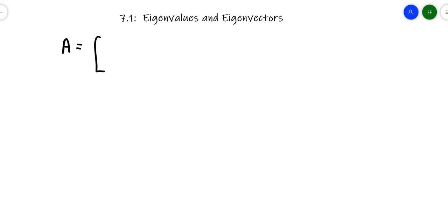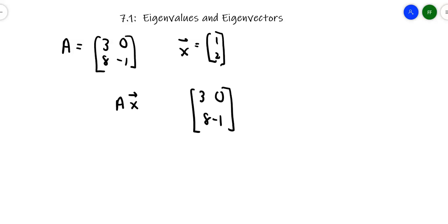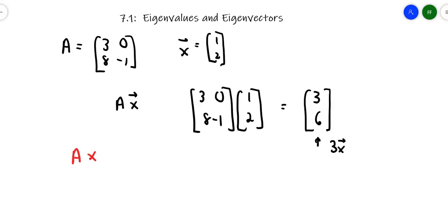So suppose I take this matrix A. Matrix A is the matrix [3, 0, 8, -1]. And I've got a vector x that is [1, 2]. Suppose I take matrix A and multiply it by x. So I take [3, 0; 8, -1] and multiply it by [1, 2]. 3 times 1 is 3, plus 0 is 3. 8 times 1 is 8, minus 2 is 6. That result, [3, 6], is 3 times the vector x. We got A times x equals 3 times the vector x.